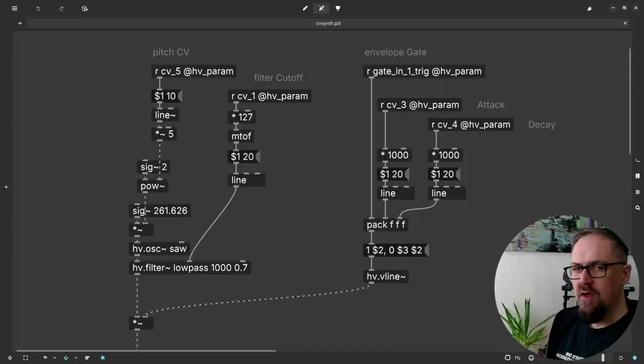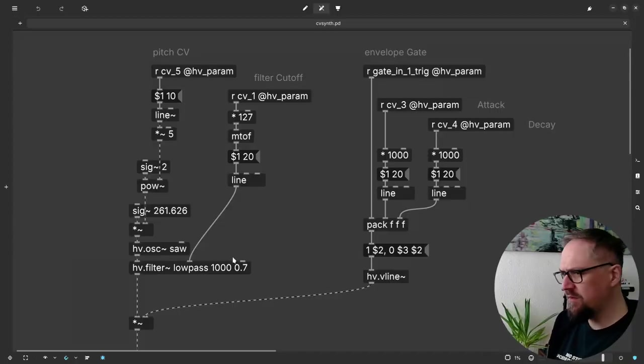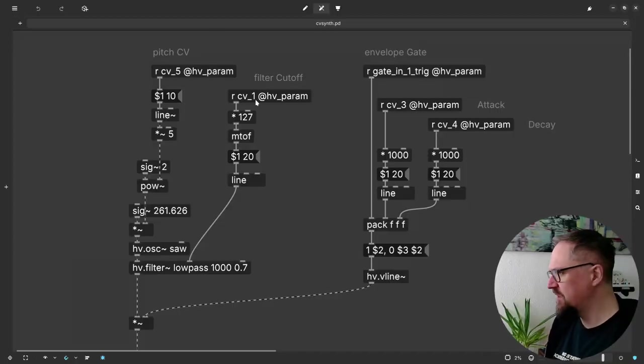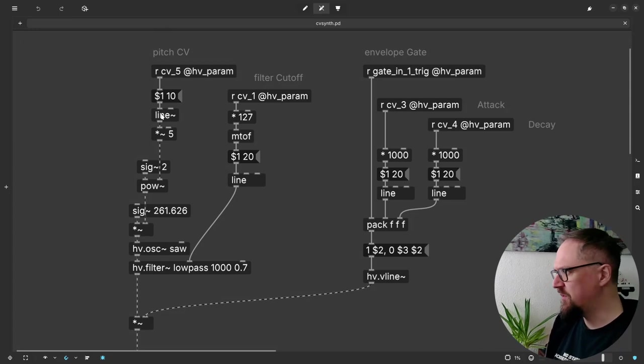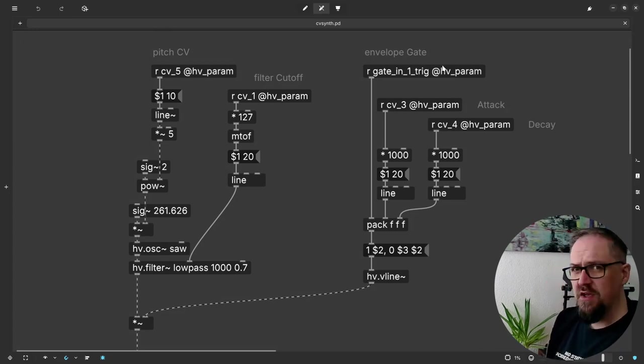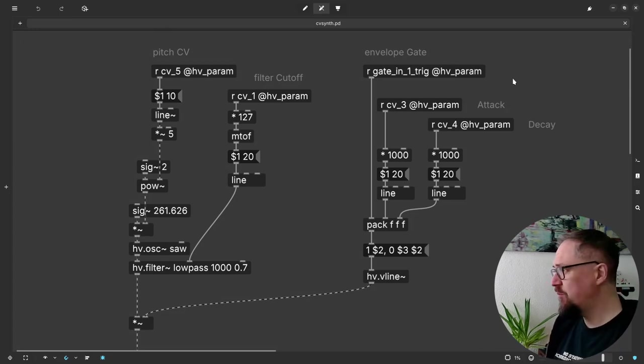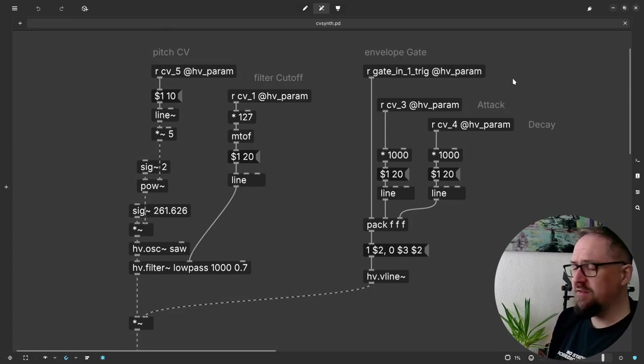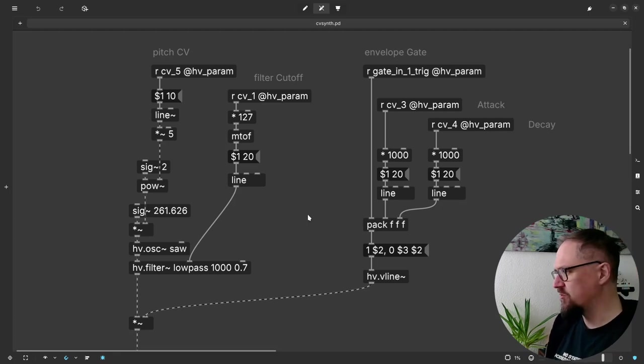So let's start making a patch to program onto the patch init. I've already prepared this basic synth patch that has a pitch CV control, filter cutoff controls, an envelope gate input and attack and decay controls.